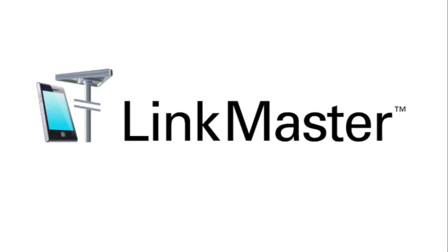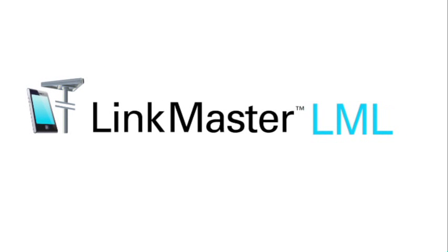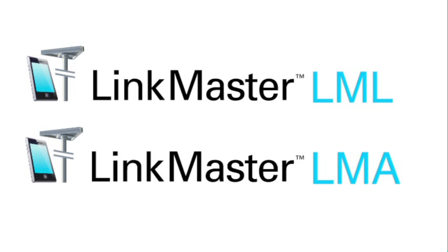Two products are available in the LinkMaster suite: LinkMaster Logging and LinkMaster Analysis.